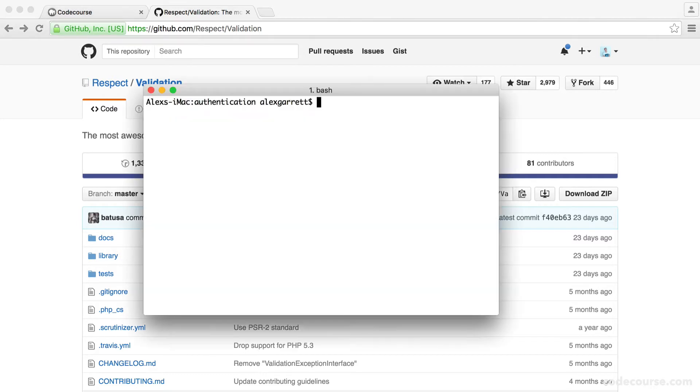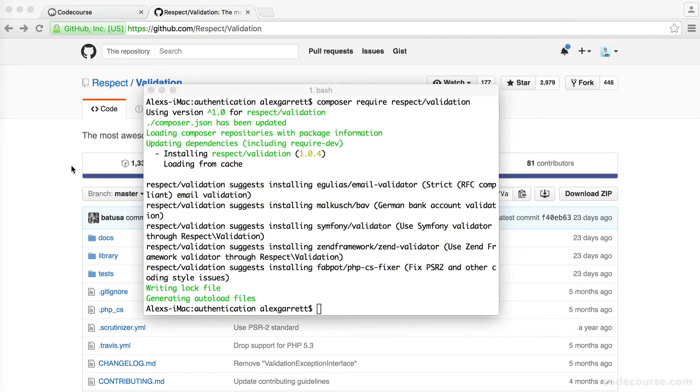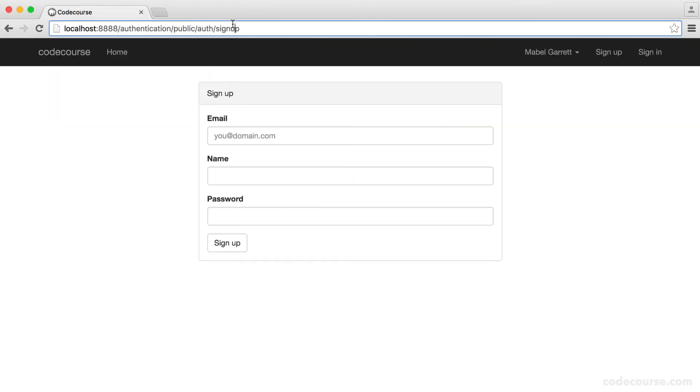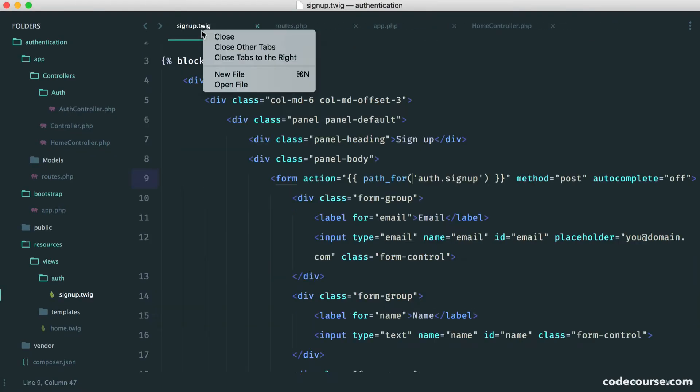So we can just head over to our terminal and do a composer require on respect validation. And of course, we'll wait for that to download. Okay, so now that this is done, we have it available to use in our project. But how are we going to do this in the nicest way possible?